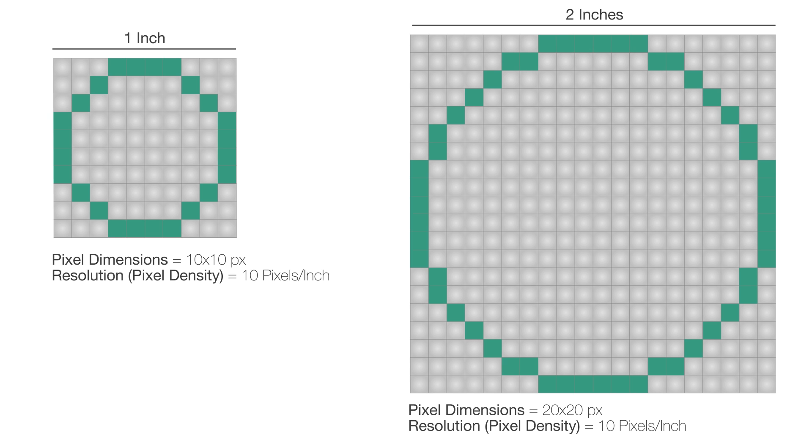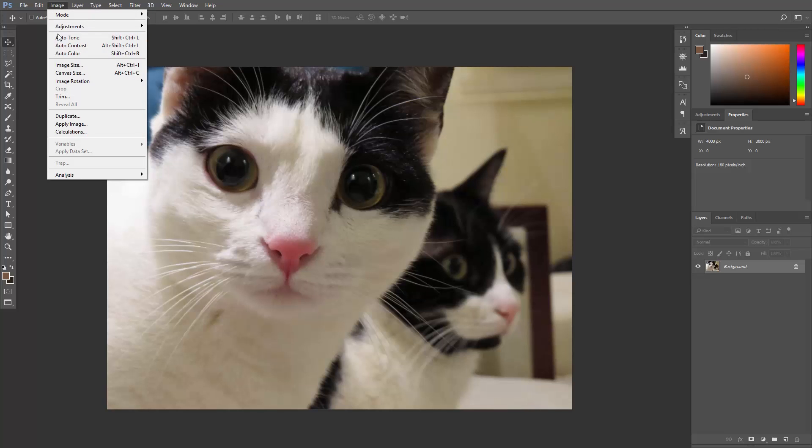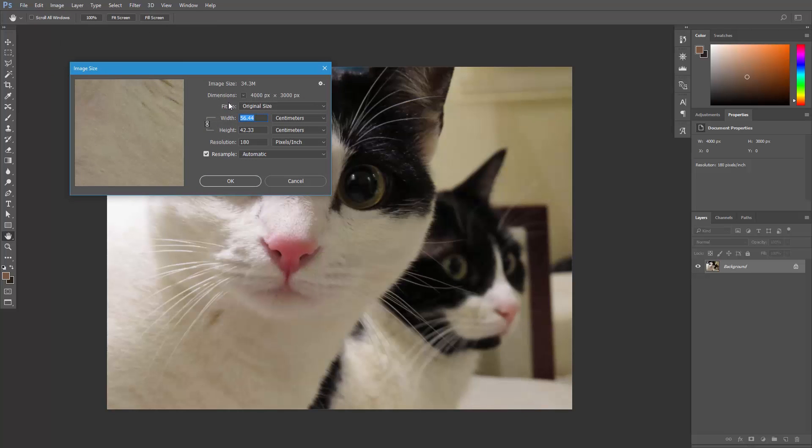As you can see, we need to add pixels to our image if we want to make it more clear. Let's take a real photo and open it in Photoshop. Now let's go to image, image size. Here where it says dimensions, you can see that this image is 4,000 pixels by 3,000 pixels. Our image is made of this number of pixels, and the resolution is 180 pixels per inch.